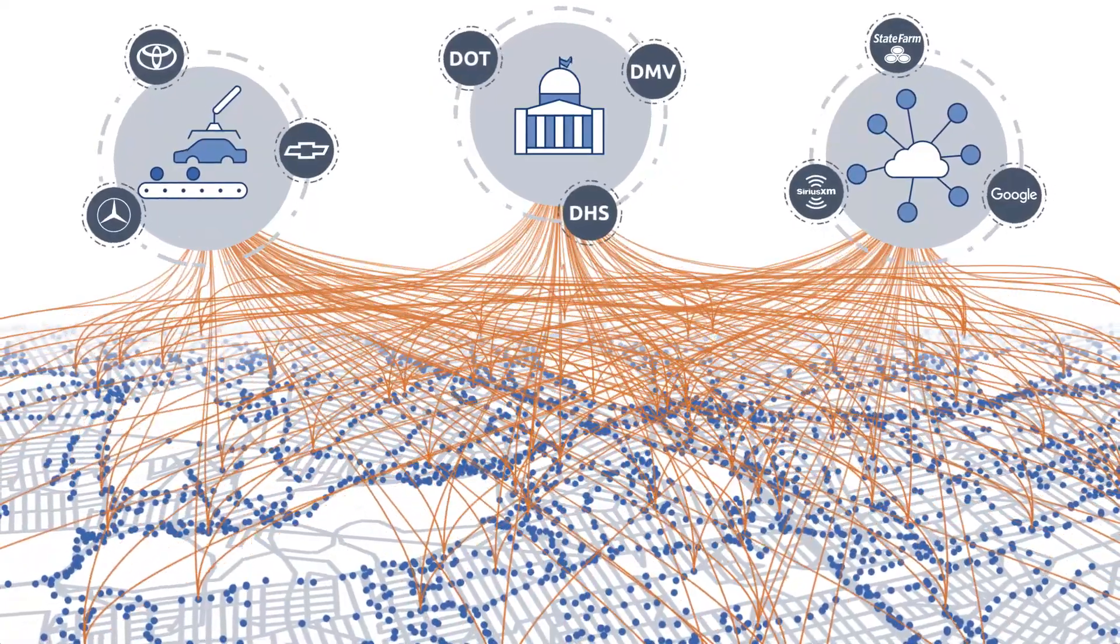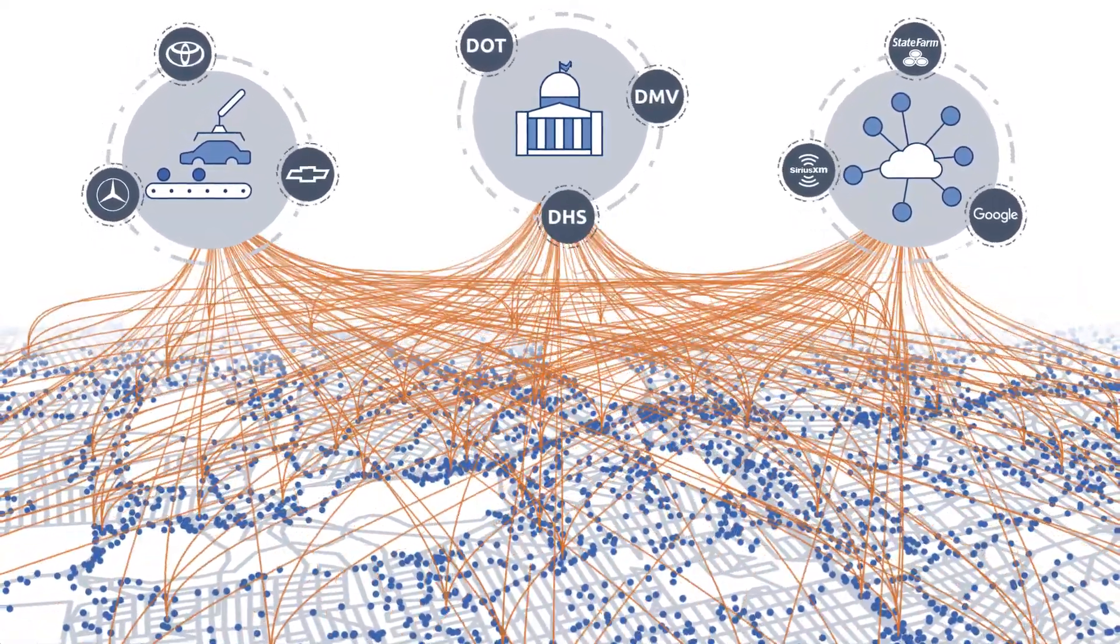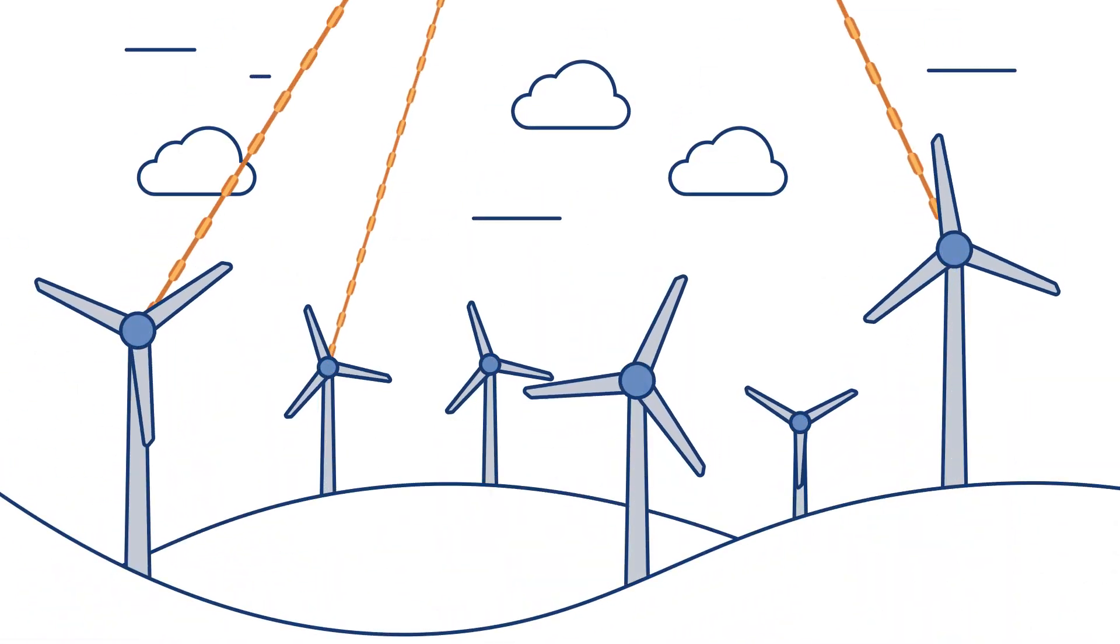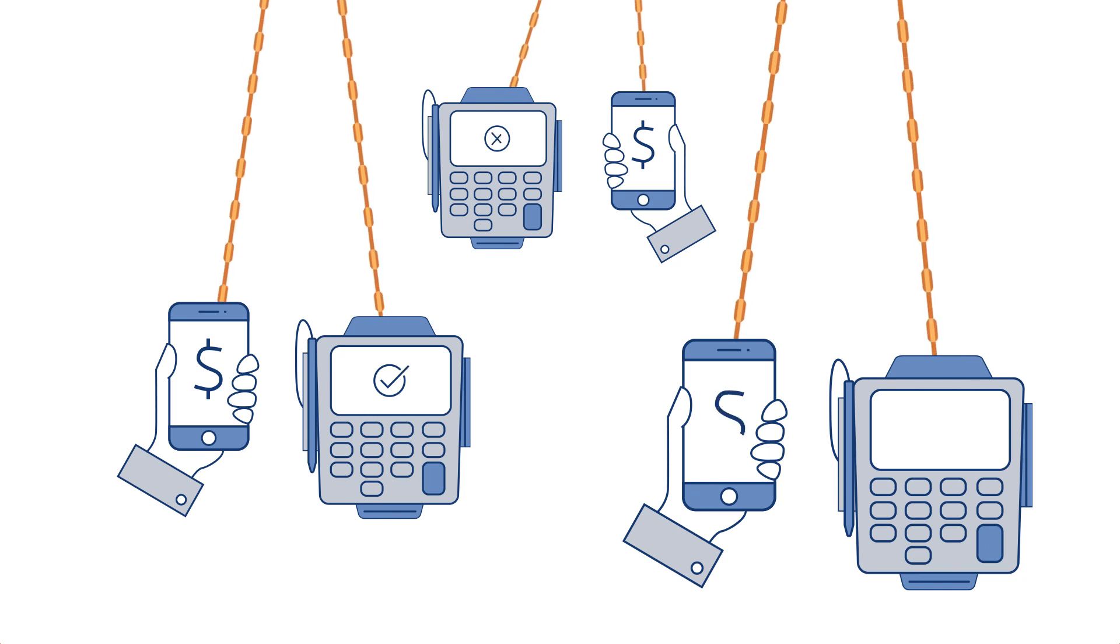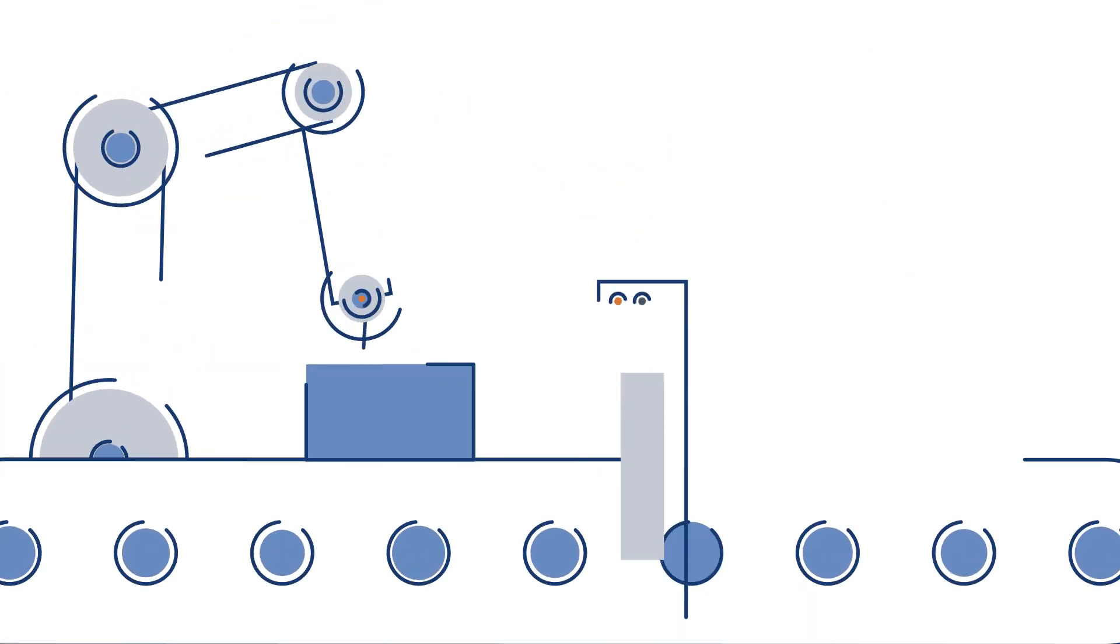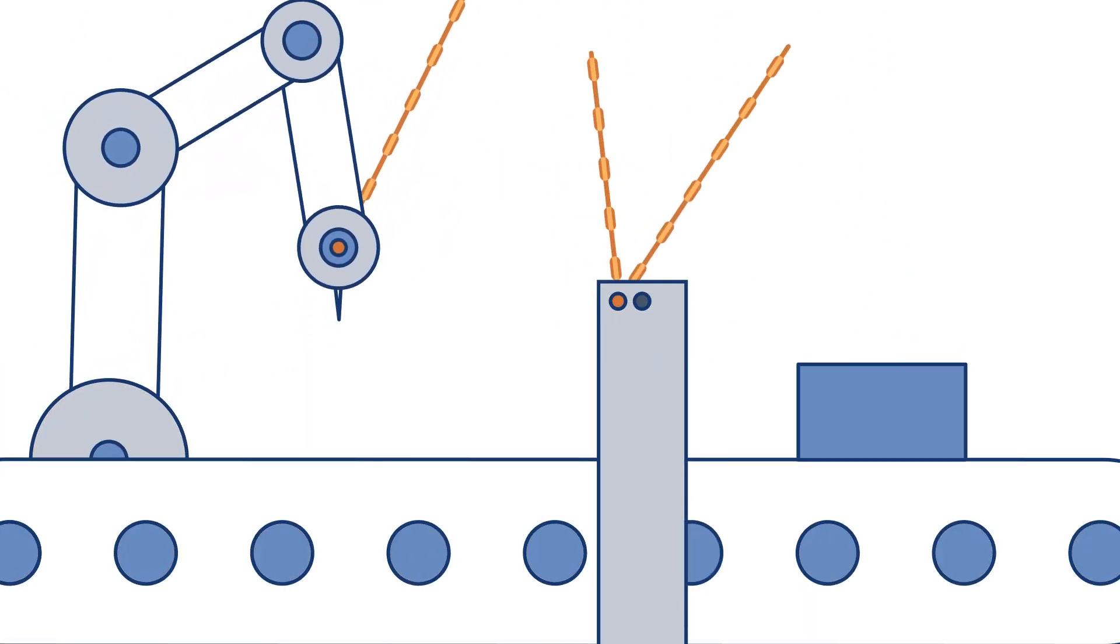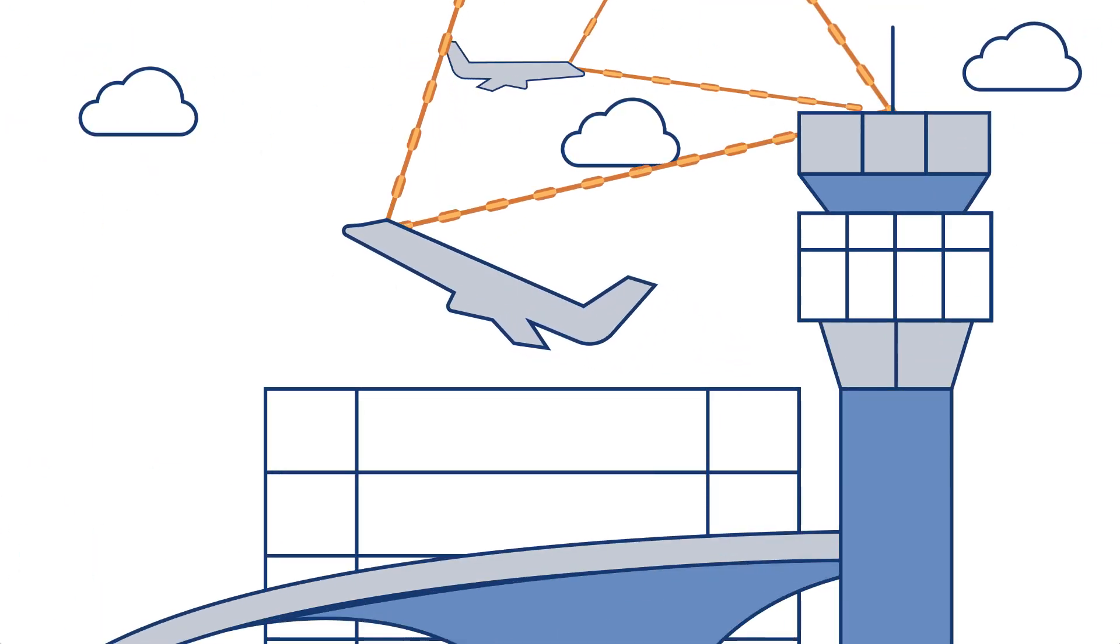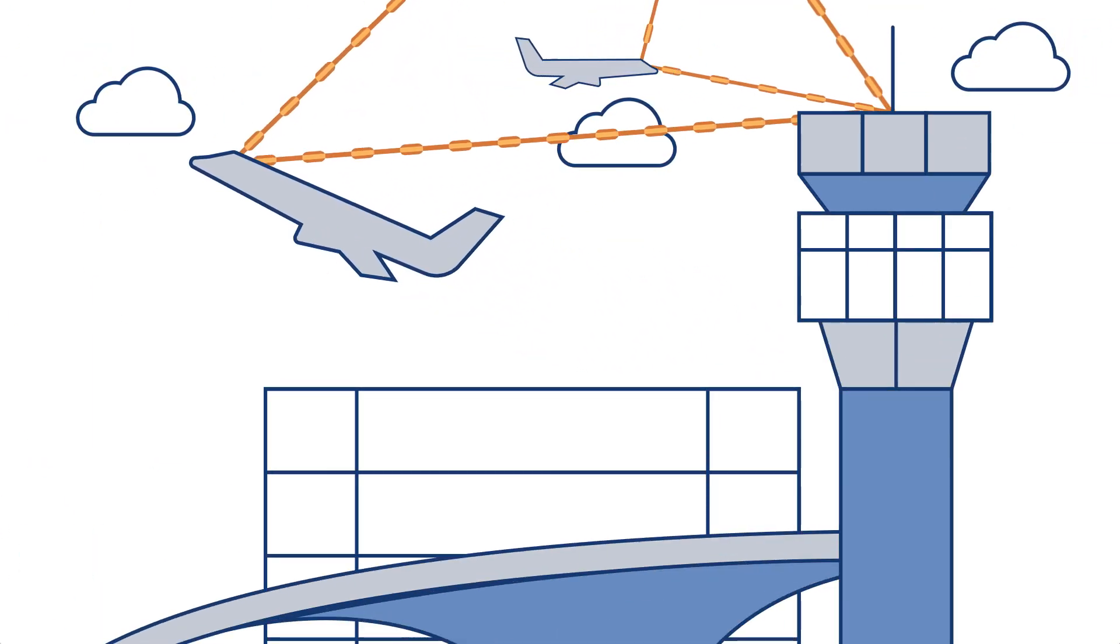And that's just one example. Similar transformation is reshaping every industry: energy, financial services, manufacturing, and air transportation, to name a few.